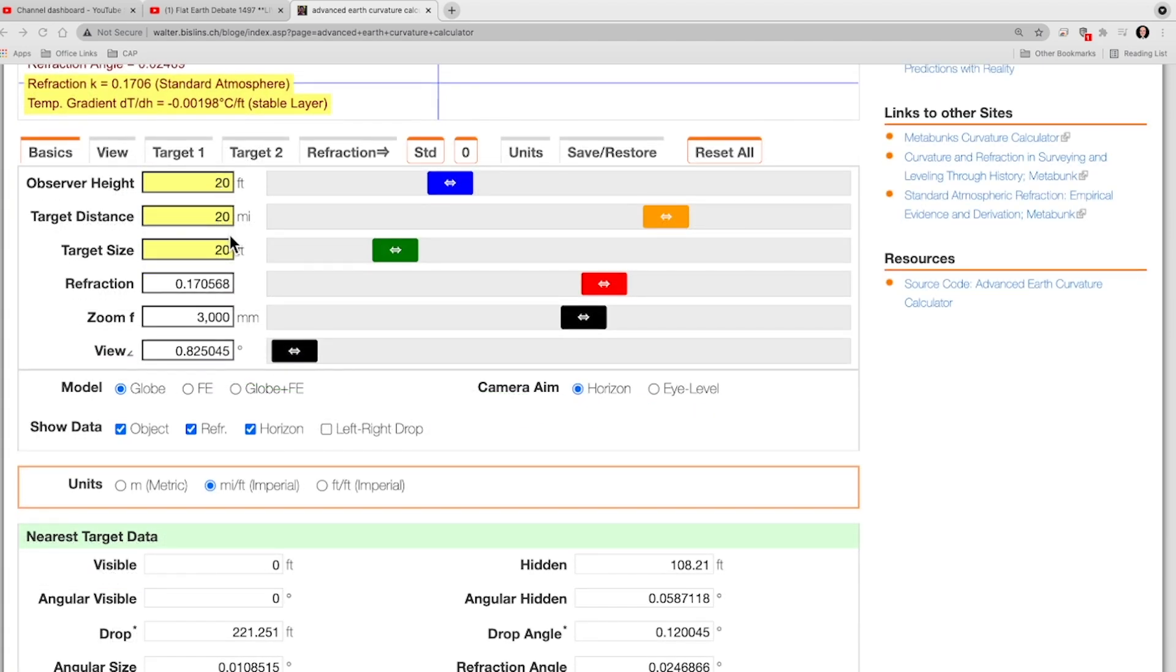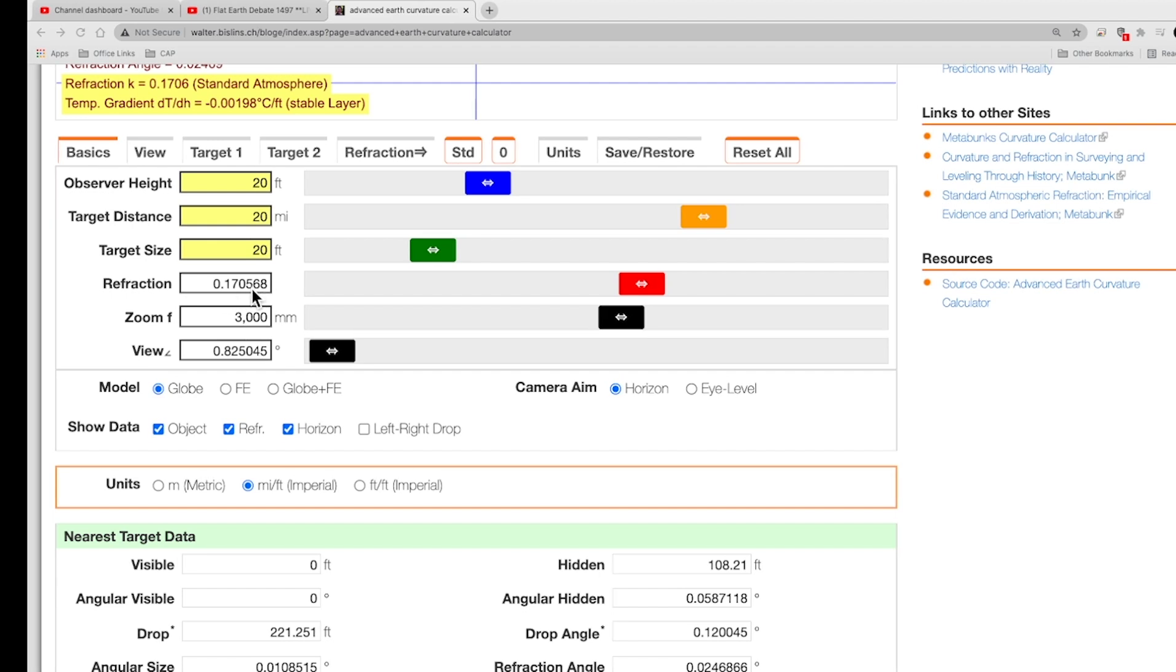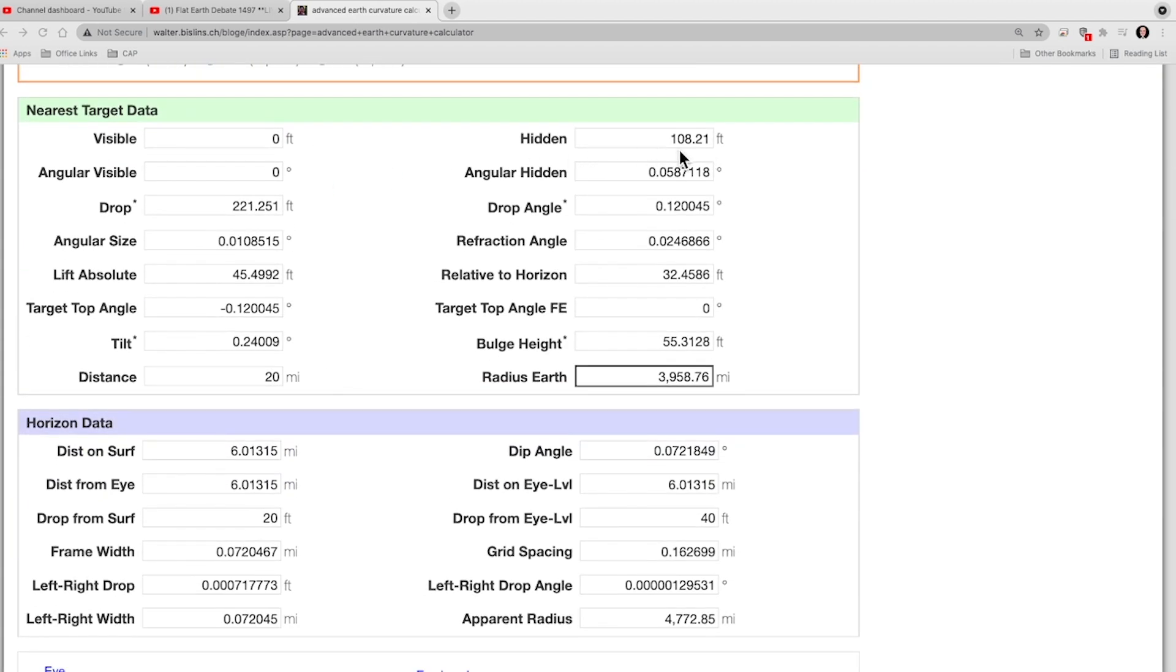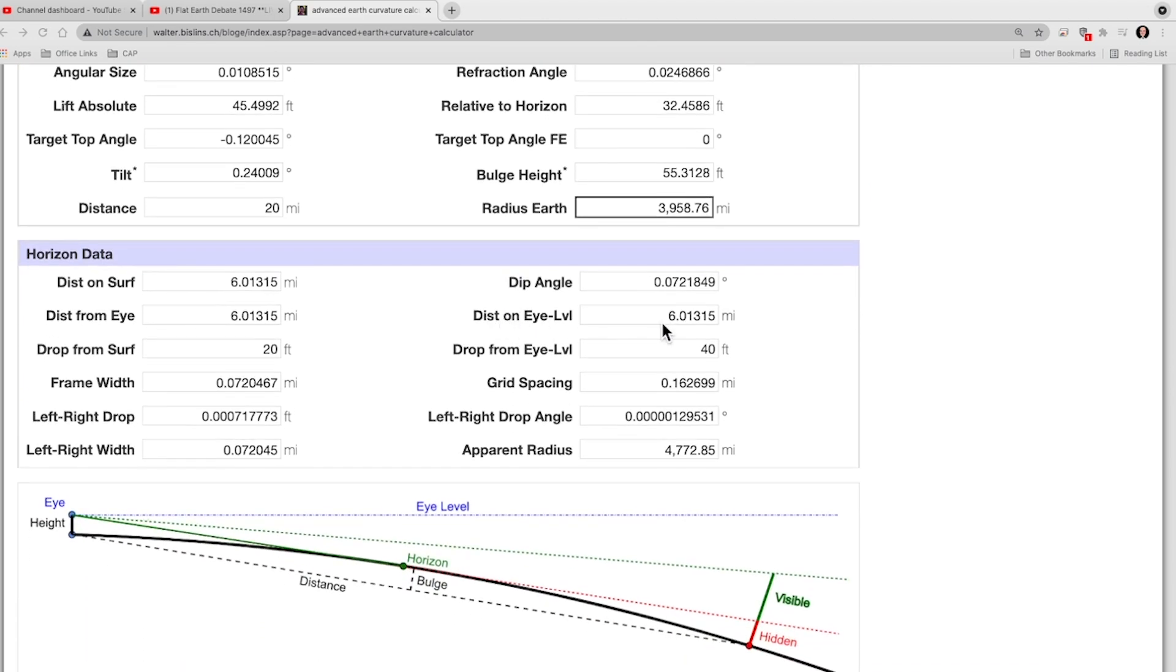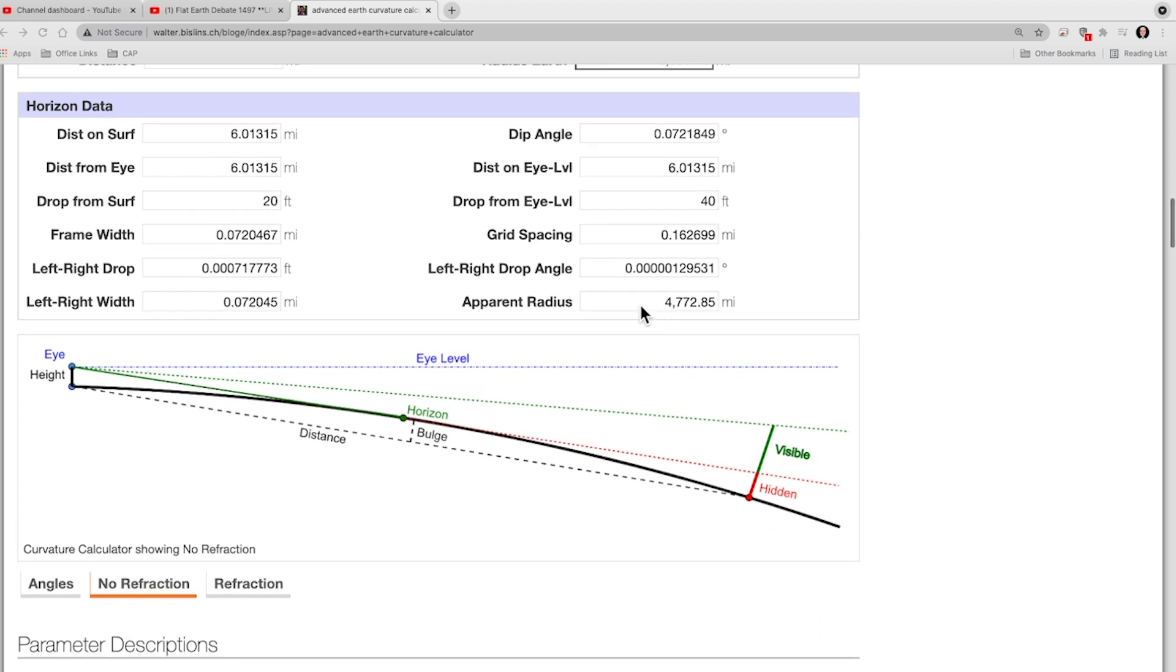Now, here, everything else is the same, except I've put in standard refraction. Now, we're going to go down here. Once again, our object is still hidden below the horizon, and here's our horizon data. Our dip angle is 0.07218 to four significant digits. Let's write that down.